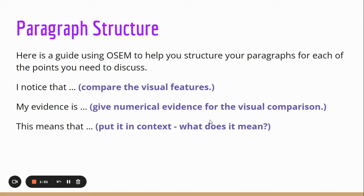The last part is 'this means that' — put some sort of contextual meaning behind what you have just said. If you find anything interesting, you can add that in at this point too. You might have a piece of knowledge that you want to put in here, and that can be useful for your excellence as well.